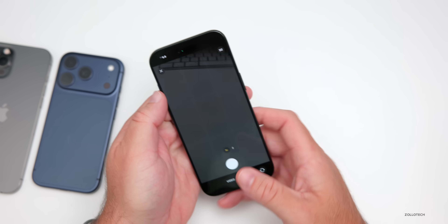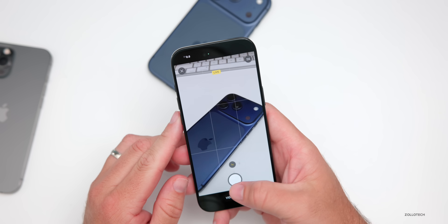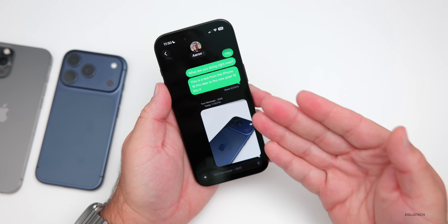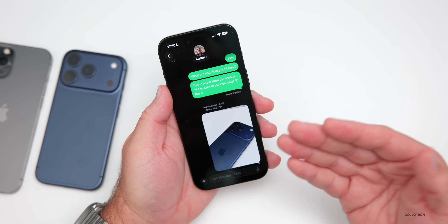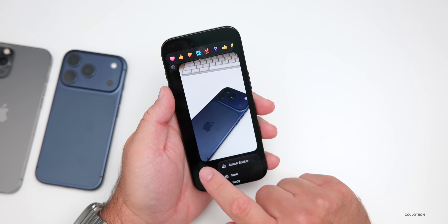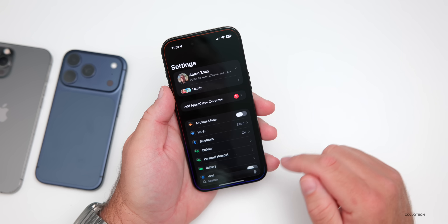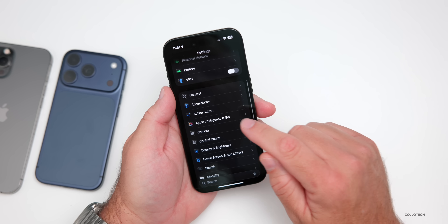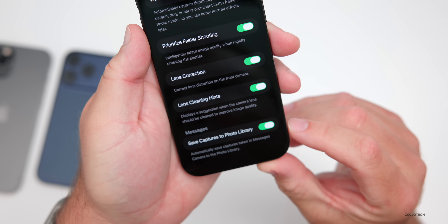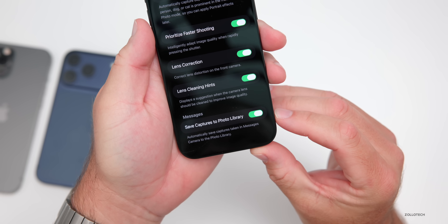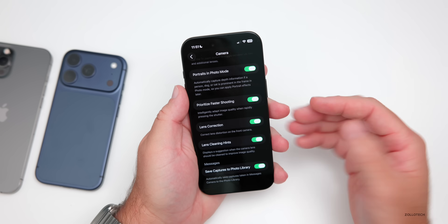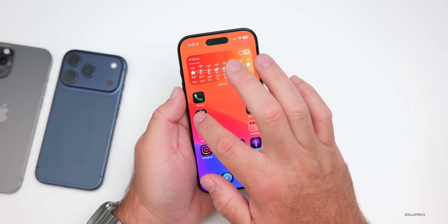When you're within the Messages app and take a photo, you may want to save that photo later. Before, it didn't automatically save into your Photos — you would have to press and hold and save it manually. Now you can have it do it automatically. Go into Settings, scroll down to Camera, and scroll down to the very bottom. Under Messages you'll see 'Save Captures to Photo Library — automatically save captures taken in Messages camera to the Photo Library.' Now it will save automatically.